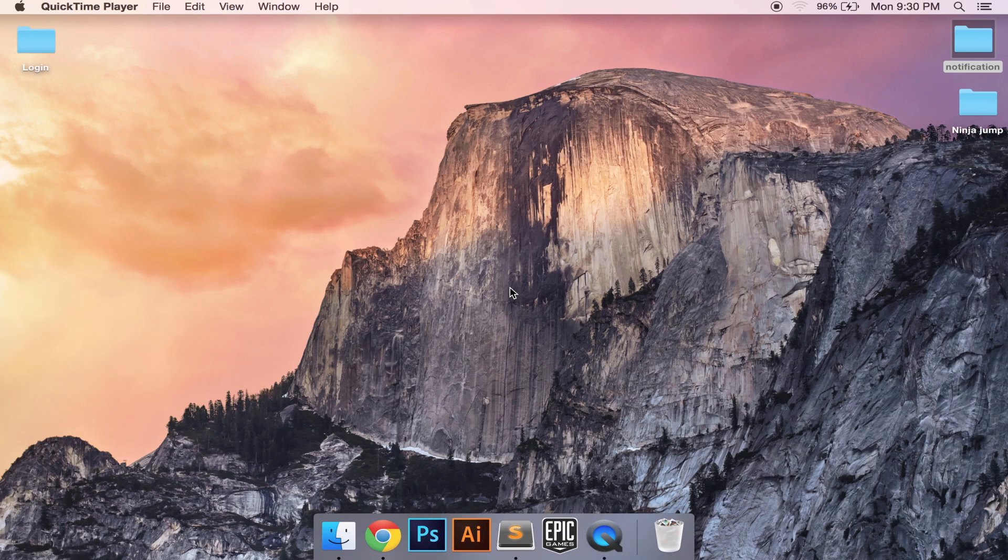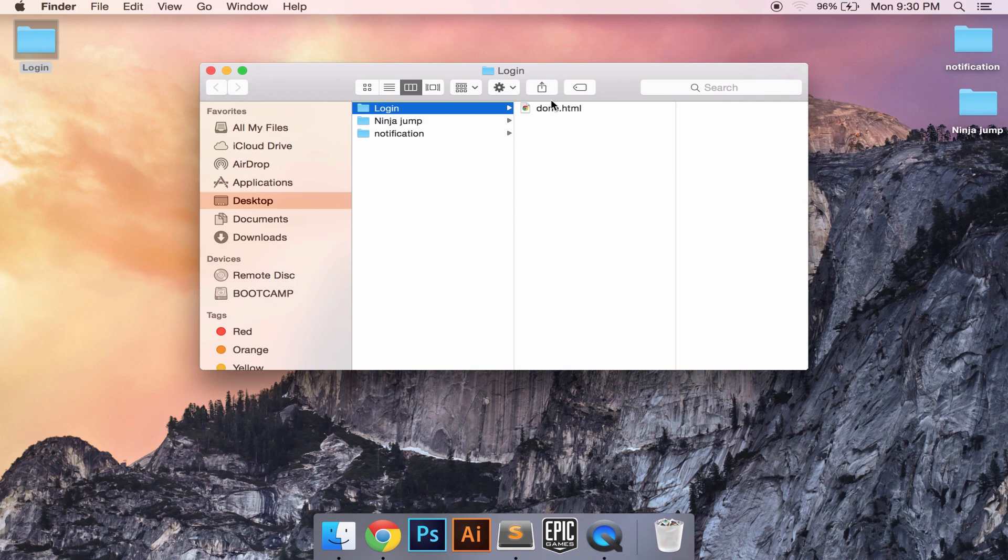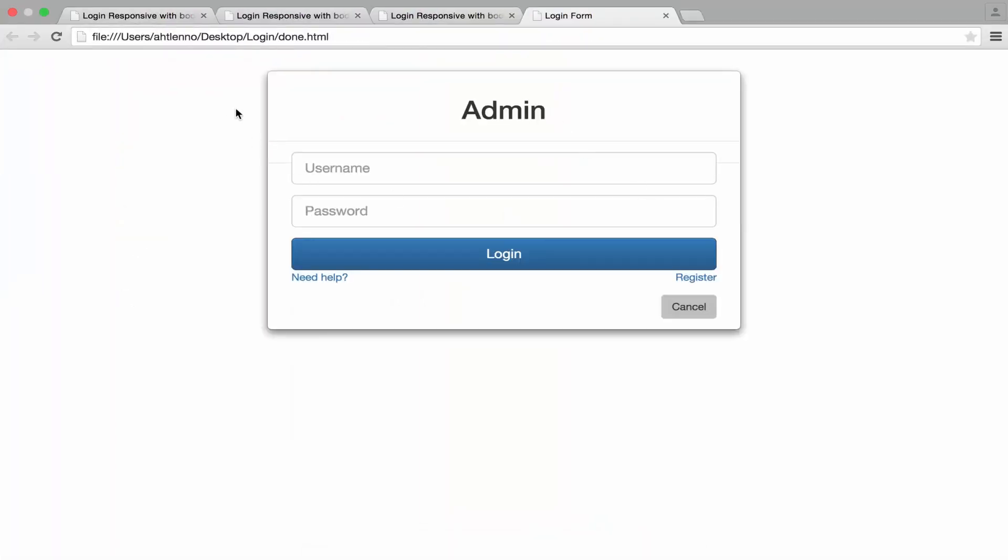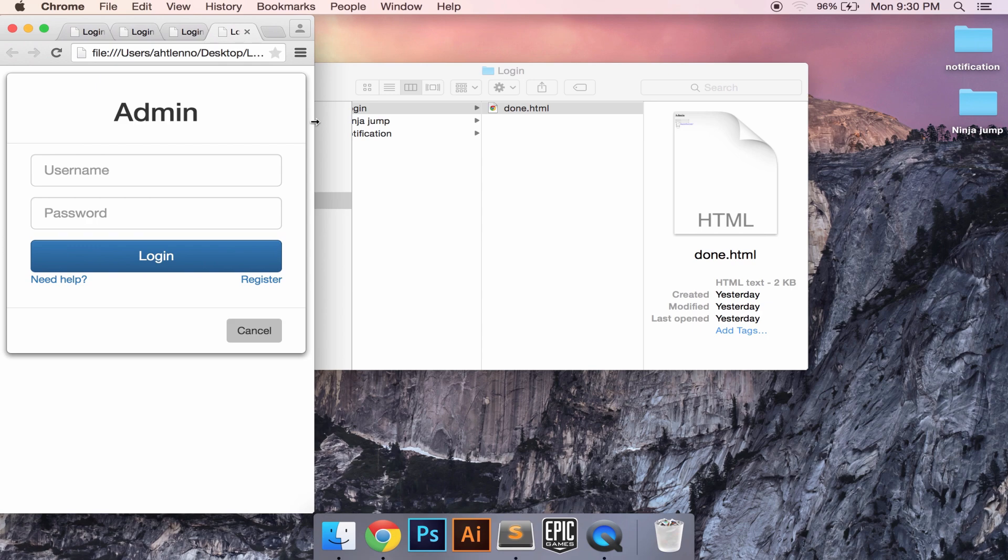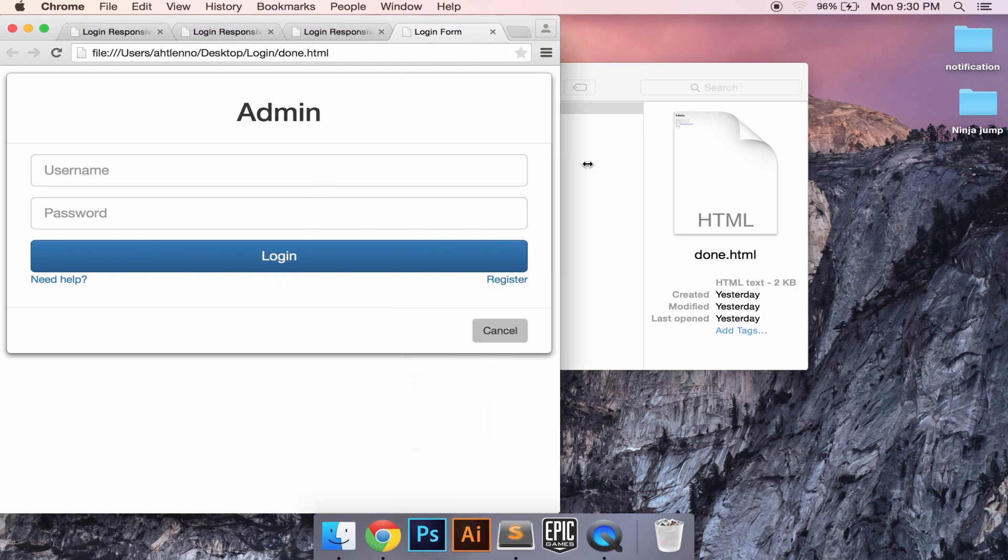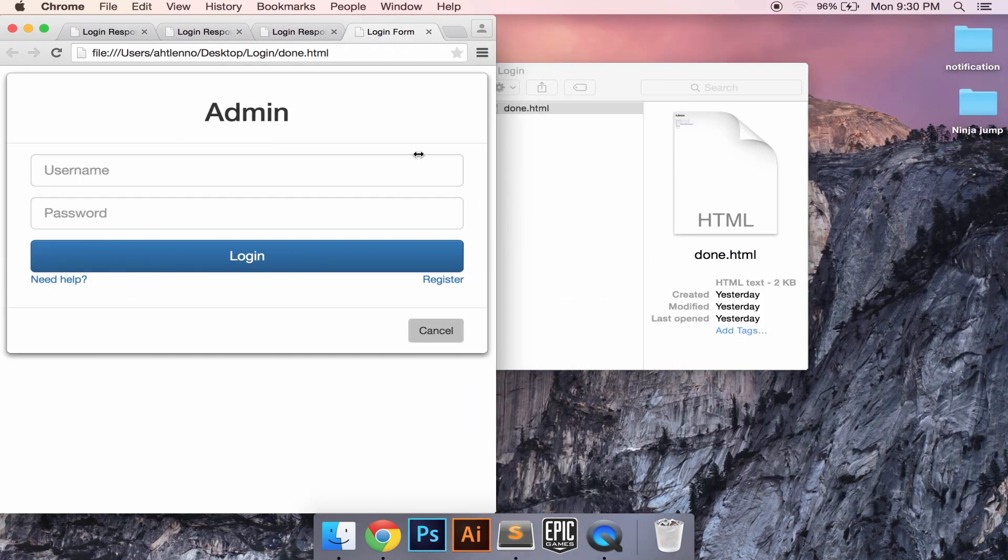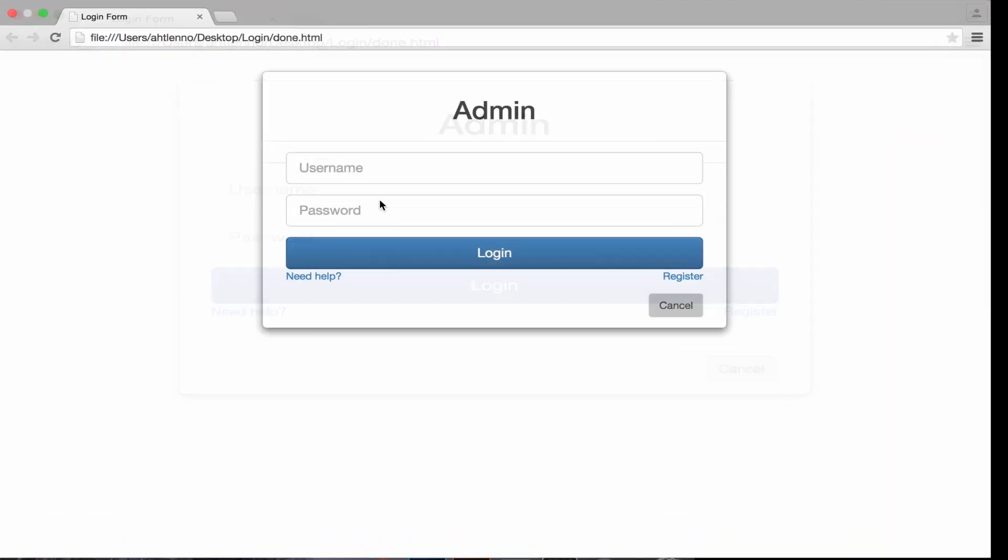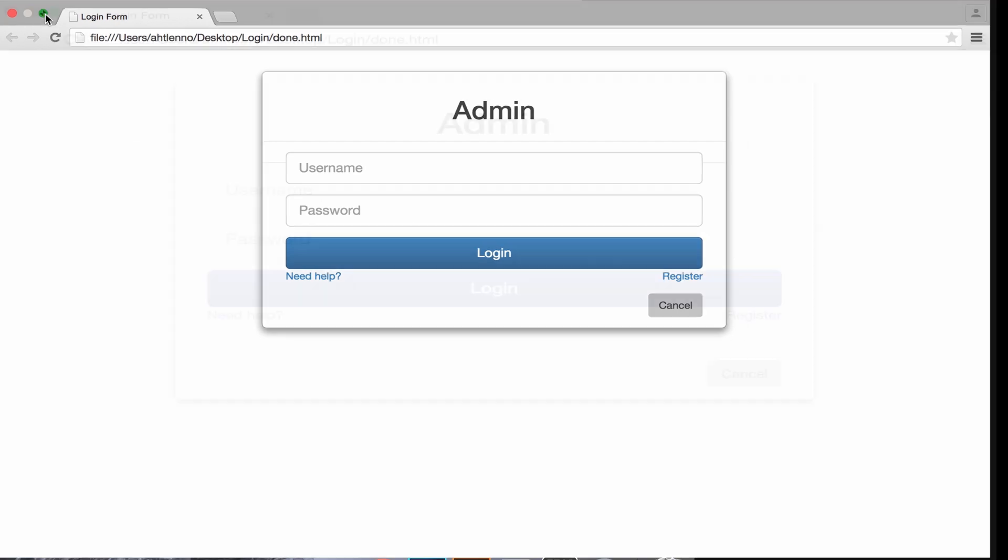What's up YouTube, today we're gonna make our login responsive with Bootstrap. So let's see the design first. Yeah, it's responsive for many devices, so let's get started, let's see how to make it.